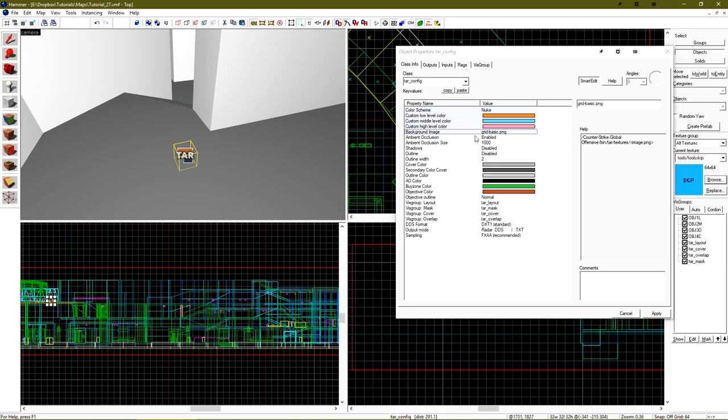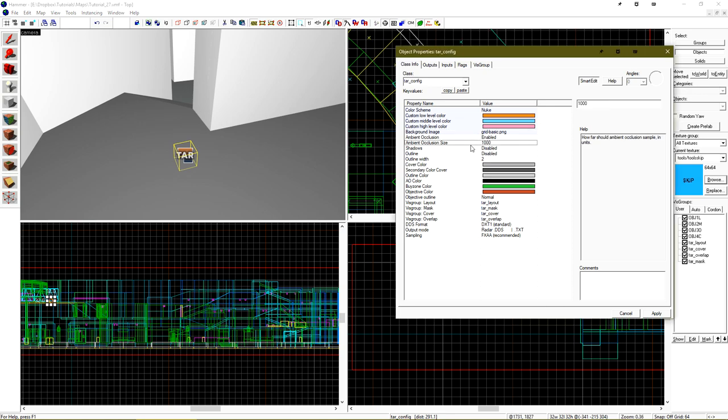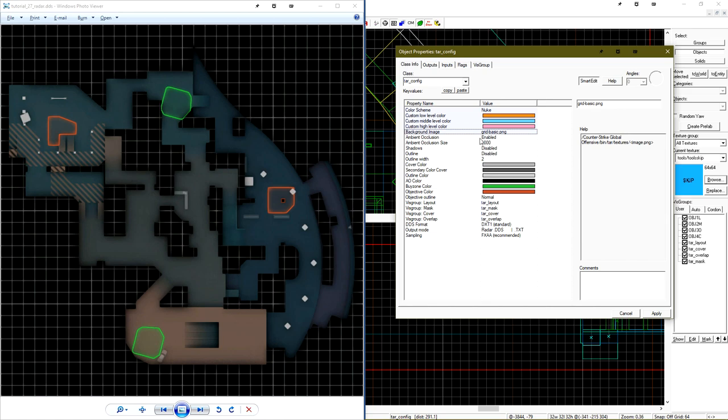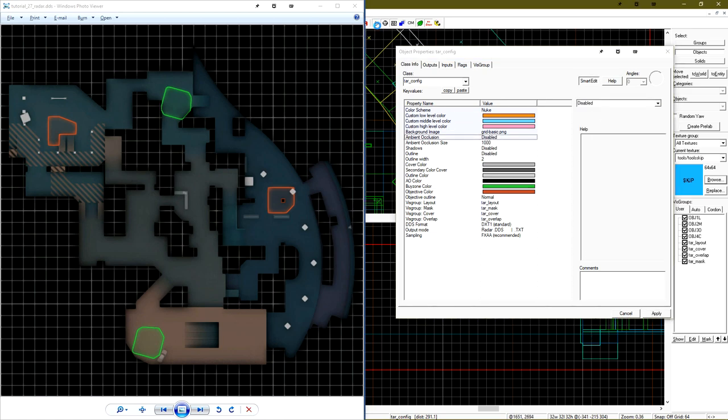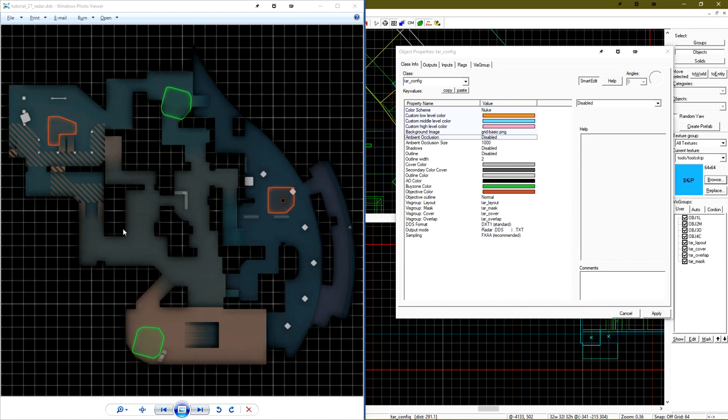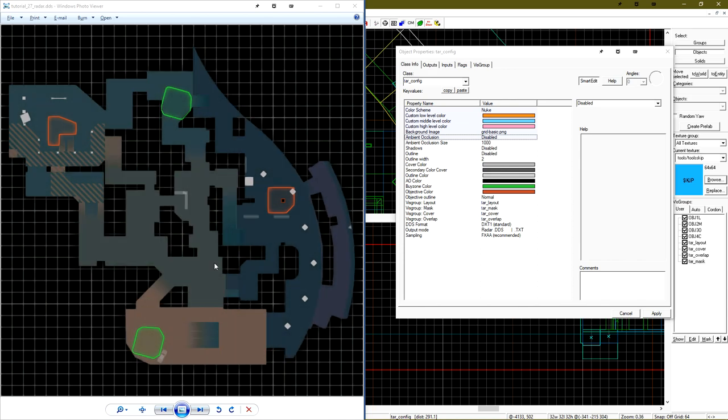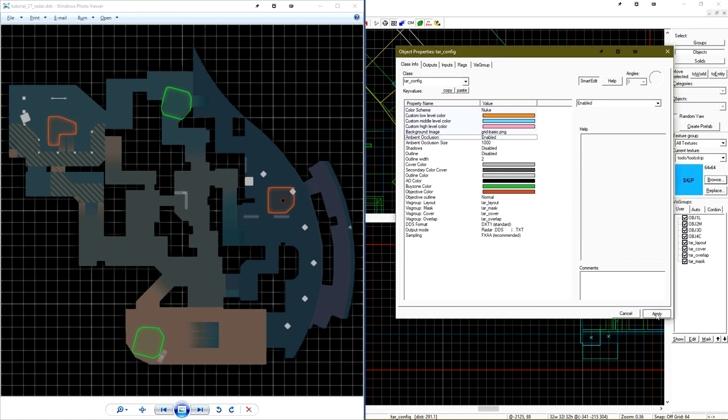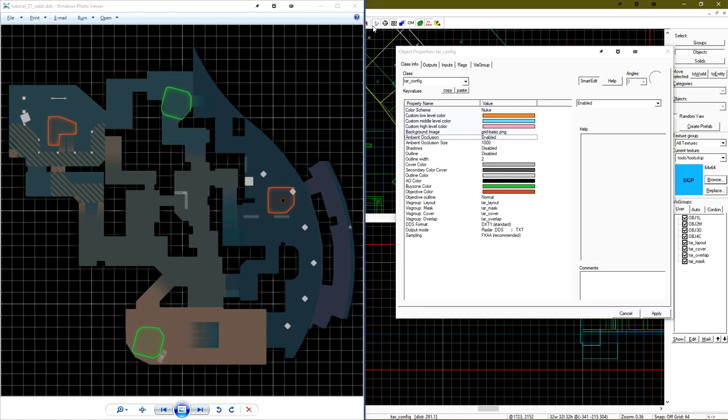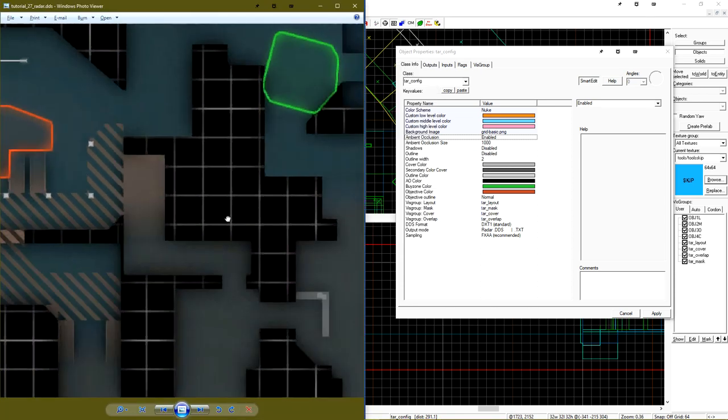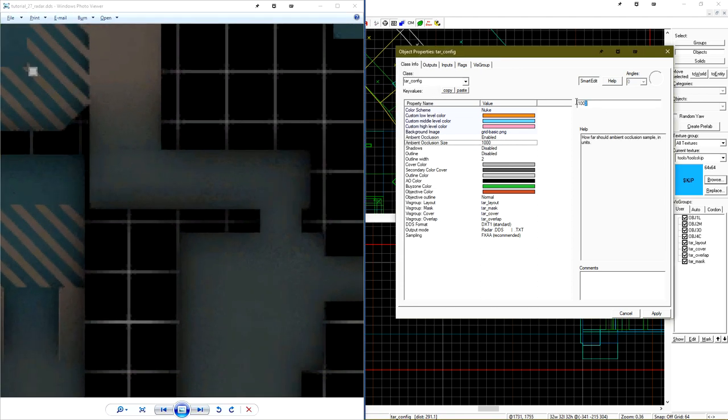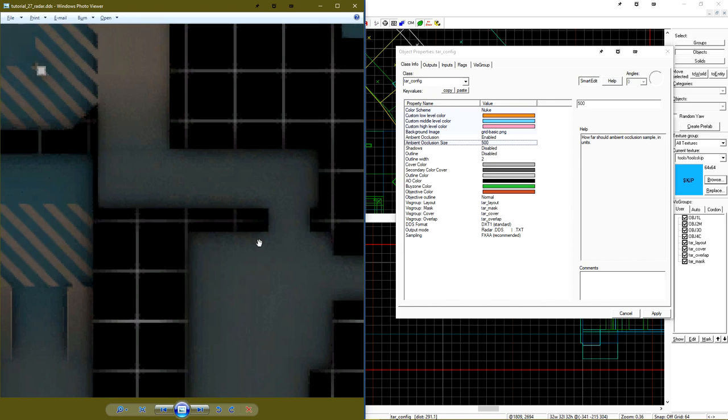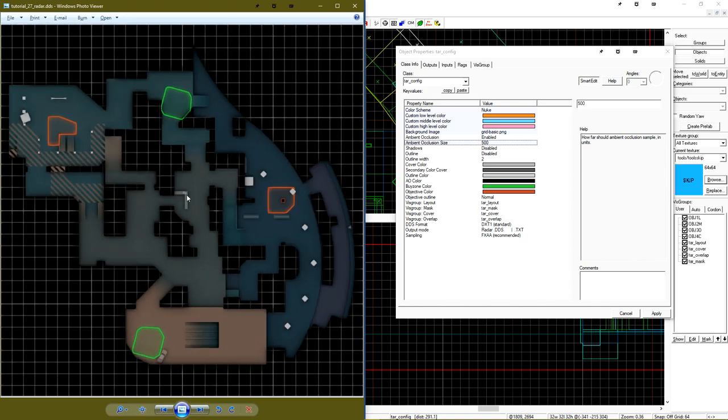We're able to customize the ambient occlusion size or turn it off entirely. I'll show you what that looks like by just setting it to off. And this will produce a much flatter looking radar image. Ambient occlusions are the glow from what would be the outside of our level. There's also a shadows feature, but this feature does not work in this version. Let's turn ambient occlusions back on. And to show you what the size value does, let's go ahead and zoom in here. If we change it from the default of 1000 to 500,